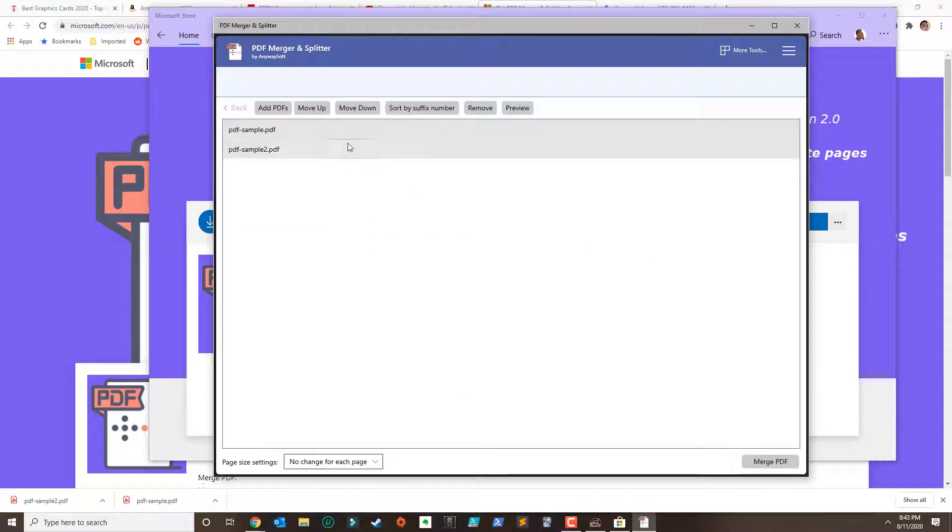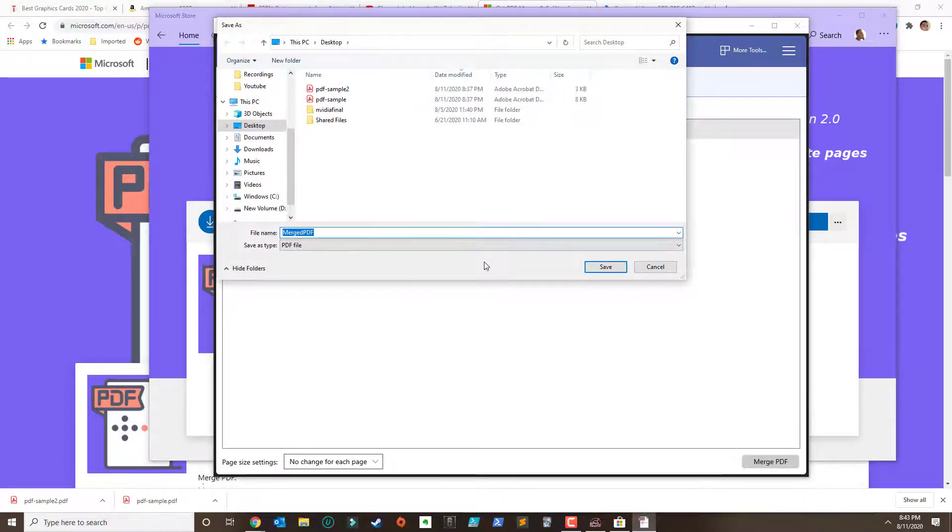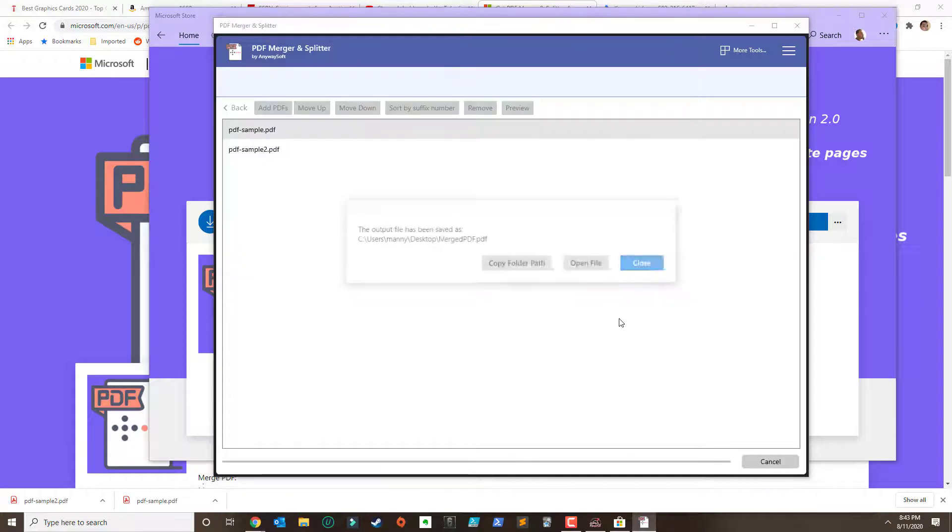Once you add all the PDF go ahead and click on merge PDF and give it a name and save.